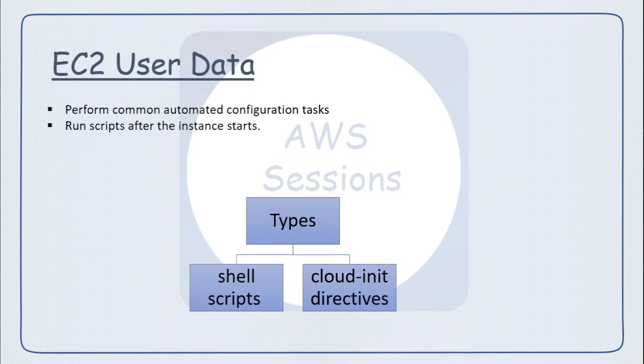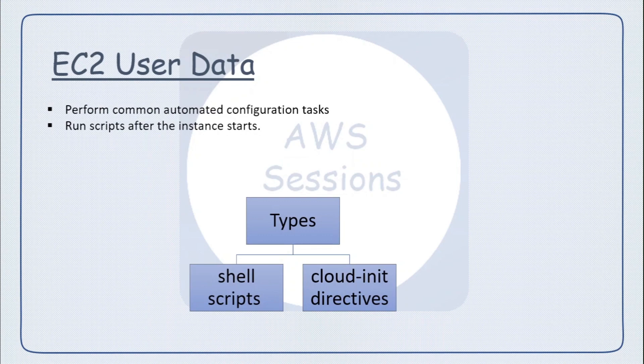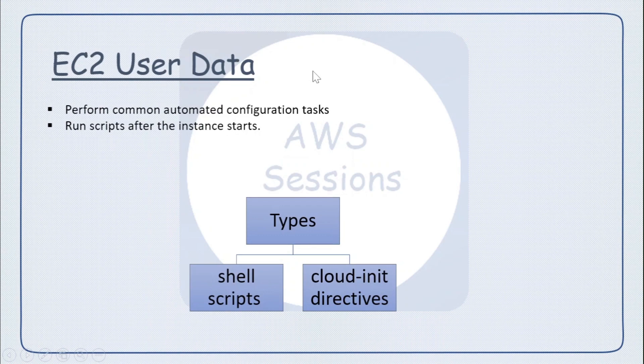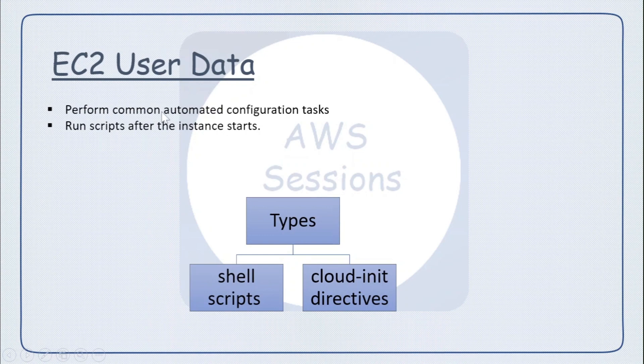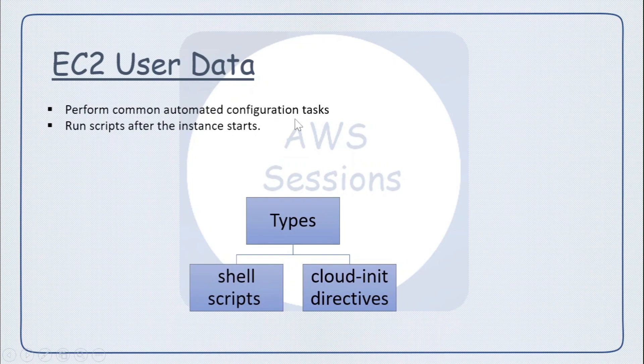Once the instance is launched, you will have all those software installed and all those configurations done. This is just to save some time because when the EC2 instance is up and then you log into the instance to do all this configuration, it is mainly used to perform common automated configuration tasks.